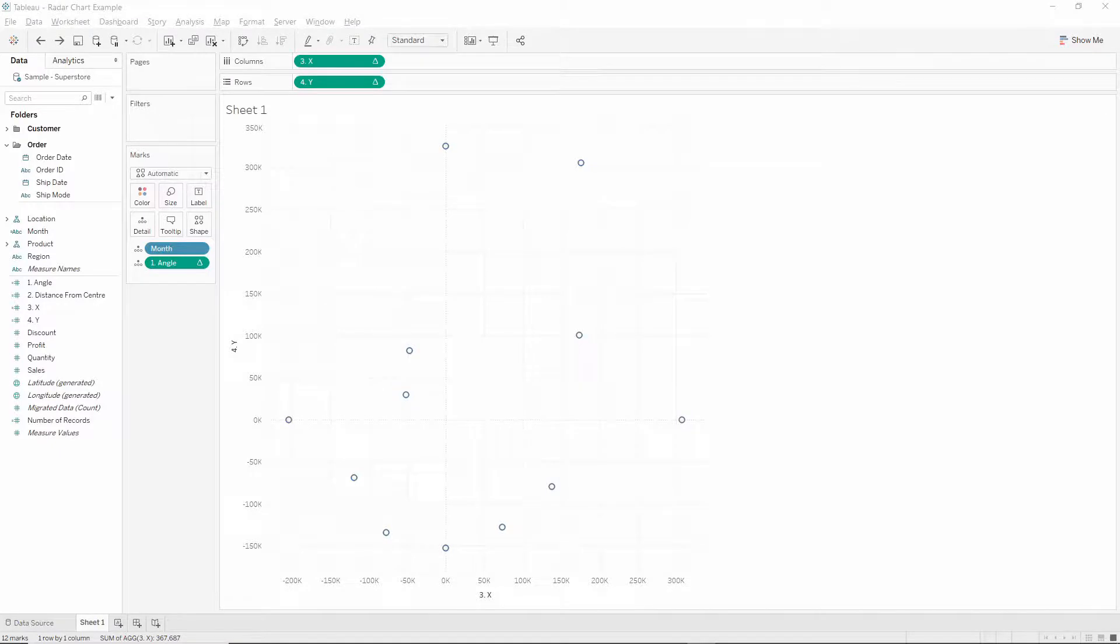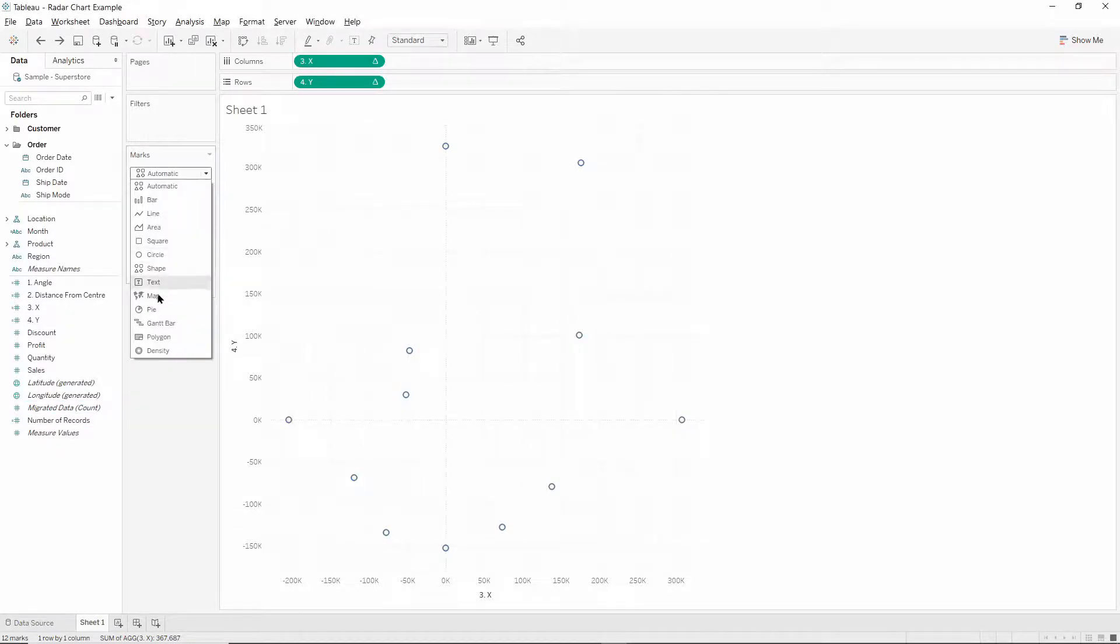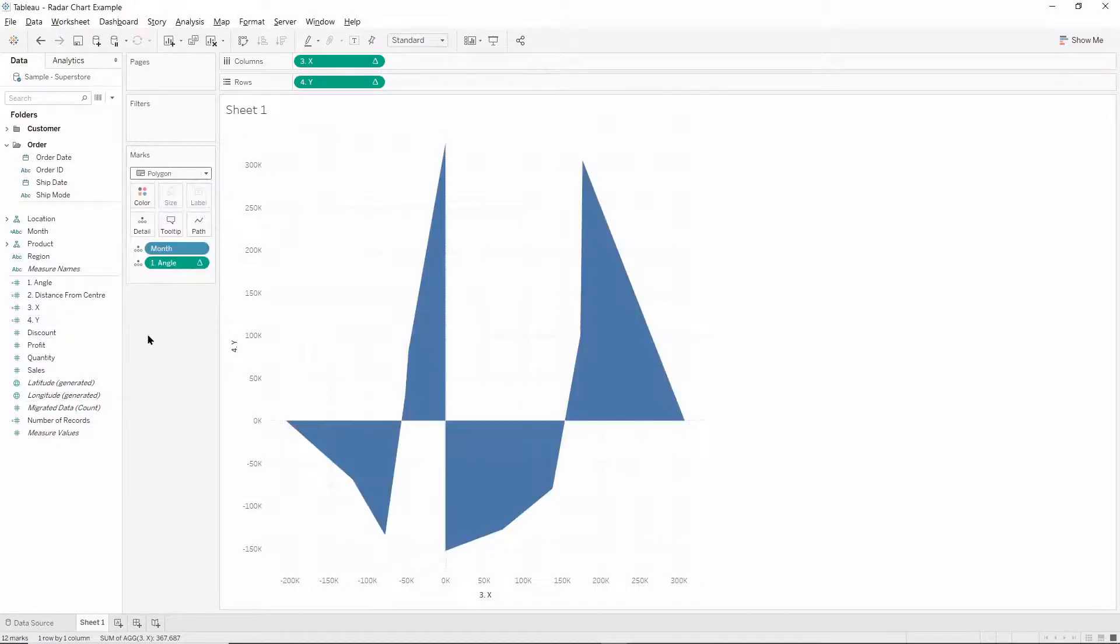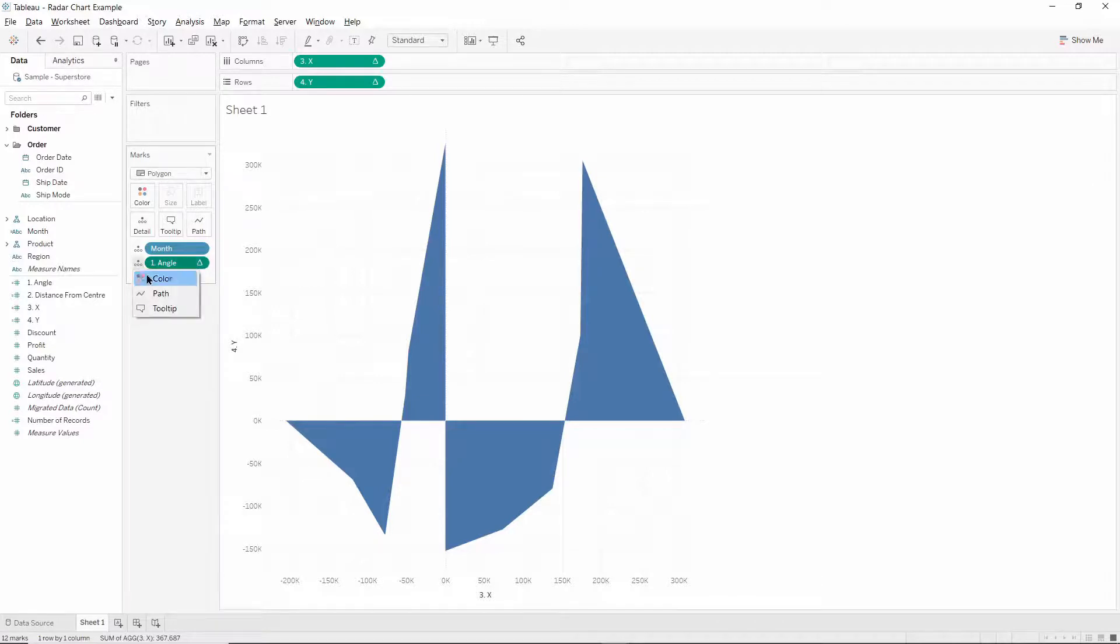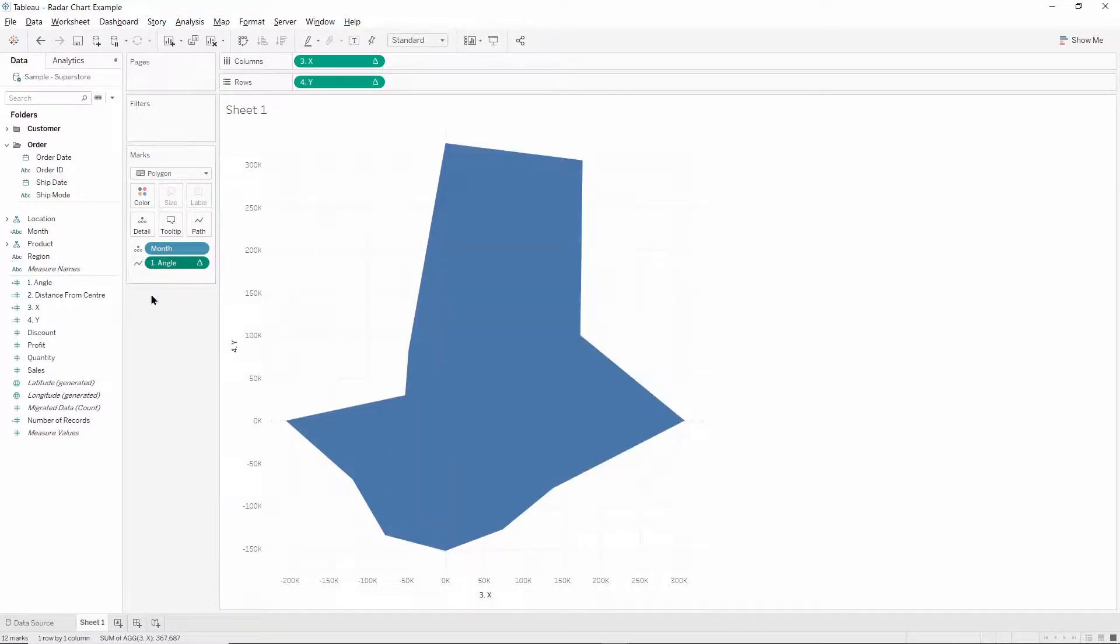Next we have to change the chart type to polygon, and then we have to tell Tableau to draw our polygon according to our angle calculation. And we can do this by changing the angle calculation to path. And now we have our correctly constructed polygon.